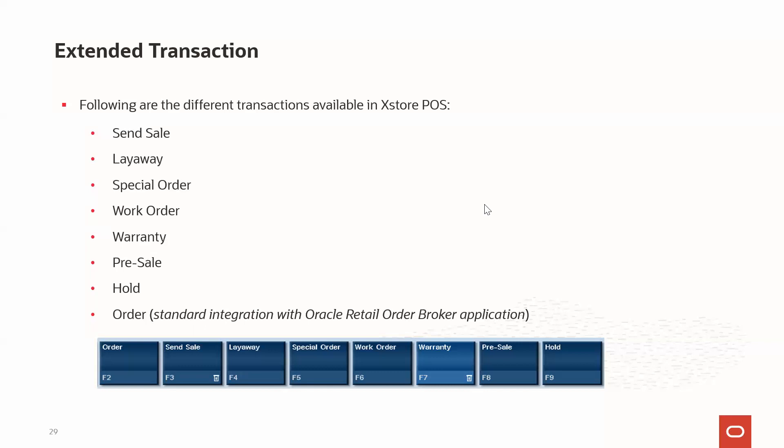What is the layaway transaction? In this type of transaction, the customer has the option to pay the entire cost of an item in a desired number of periodic installments. The store reserves the item for the customer until the customer makes full payment. When the balance due is paid, the customer receives the items. System configurations are available to mark such a transaction as a sale either during setup or during final pickup. In simple terms, layaway is used when a customer wants an EMI option to pay their transaction cost.